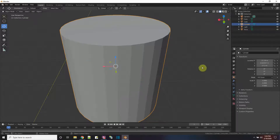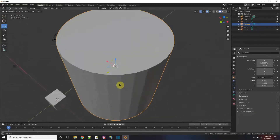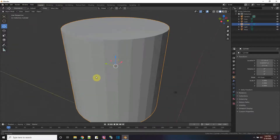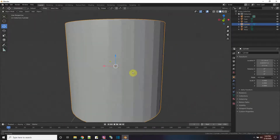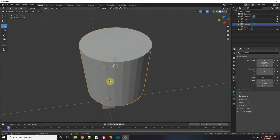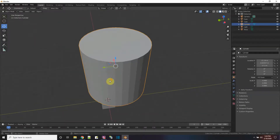Not only does it bring the object I picked into view so I don't have to go searching around for it, it also makes that object the center, so I can rotate around it and zoom in and out from there.